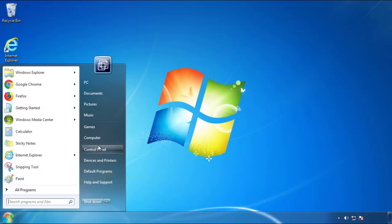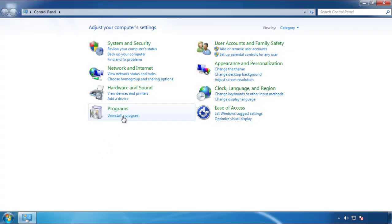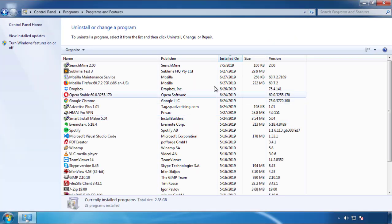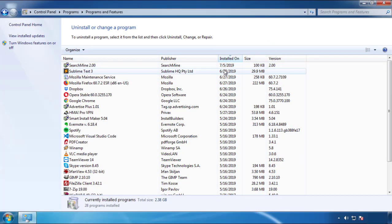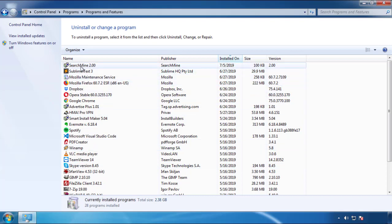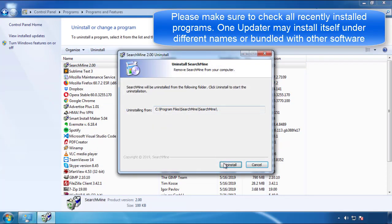Just open Control Panel, click uninstall or change program, then click here on the dates to arrange the programs. Look at the most recent ones, since the adware was recently added, it should be here.